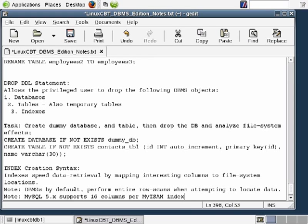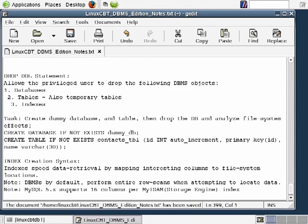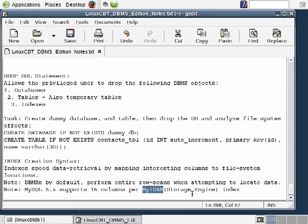We're specifically mentioning the MyISAM storage engine — this is the default storage engine used when you define tables within a MySQL environment, unless you specify a different one such as InnoDB, CSV, BlackHole, or Example. In the 5.x series, MyISAM is supported while ISAM is no longer supported. MyISAM is considered a fast, robust storage engine but is limited to 16 columns per index.